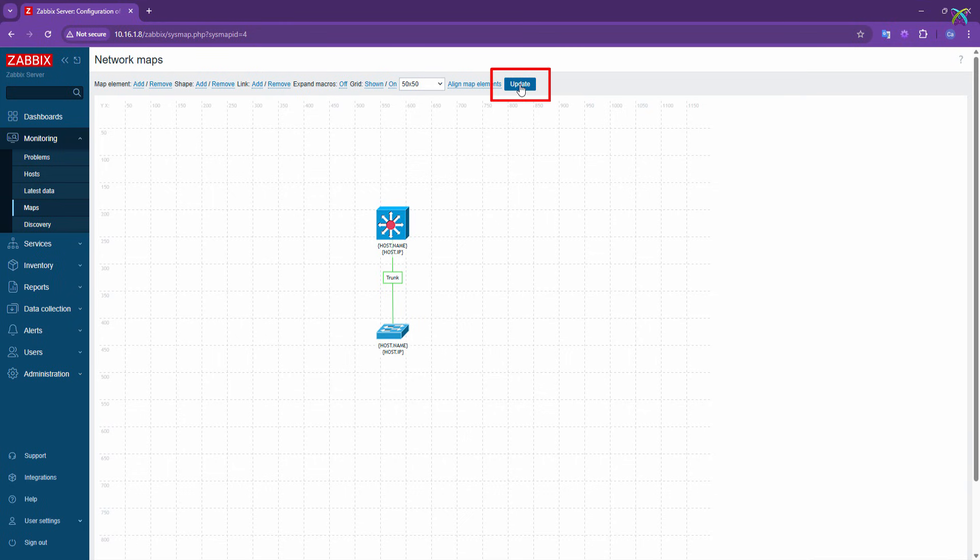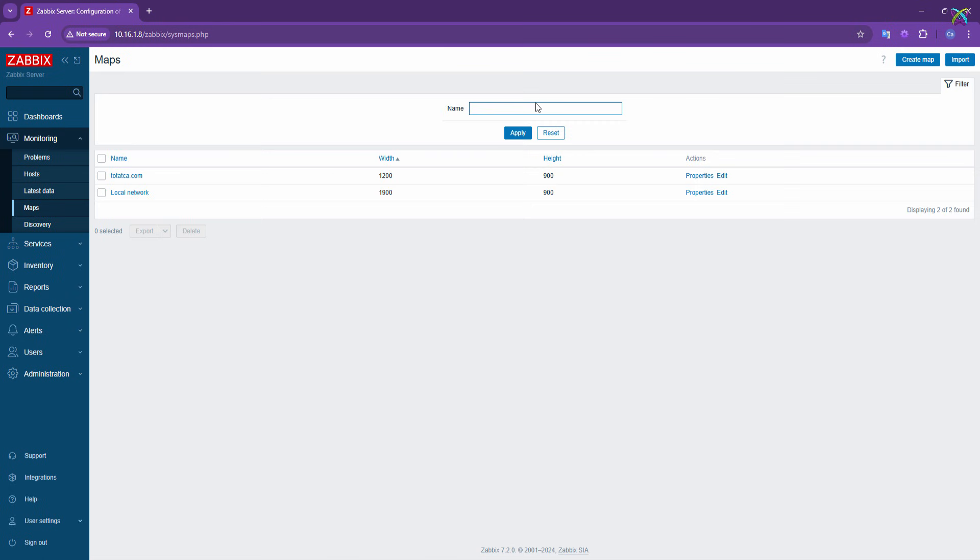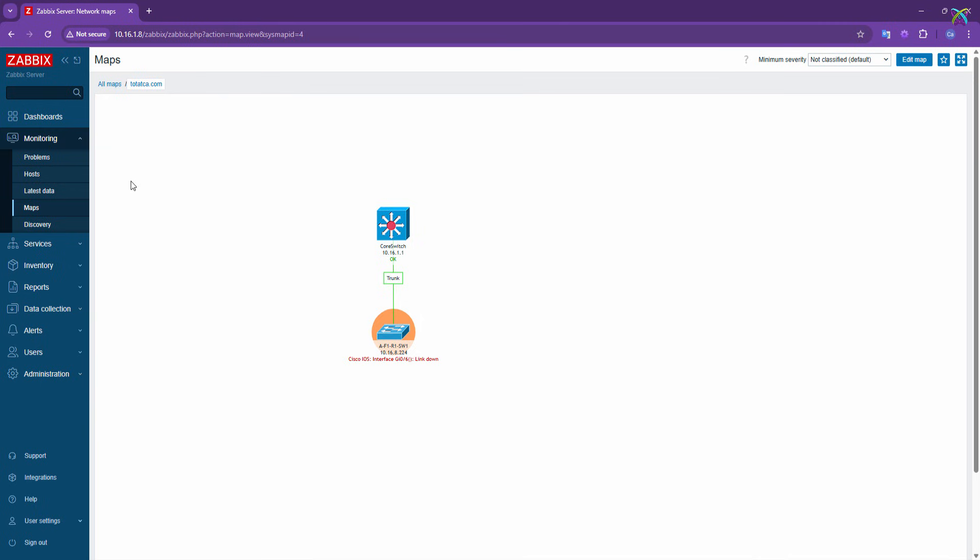Finally, don't forget to click the Update button to save all the changes you've made. And that's it. Now you'll see the connections between your devices displayed on the map, and it will also reflect the real-time health status of each device, making your monitoring clearer and more effective.